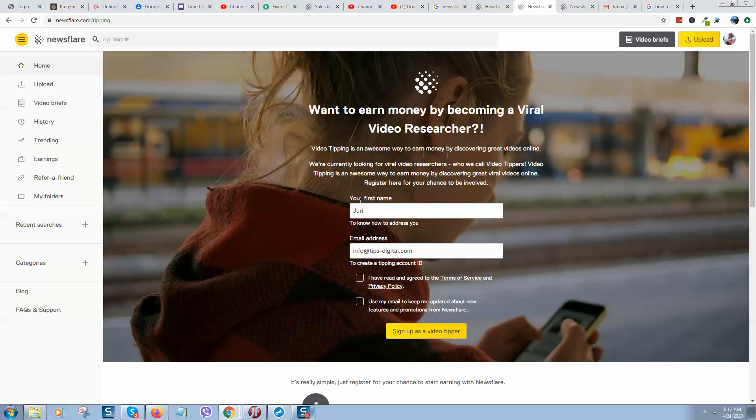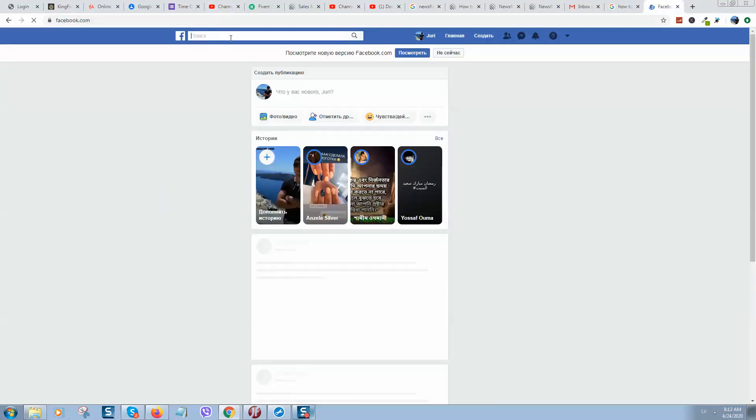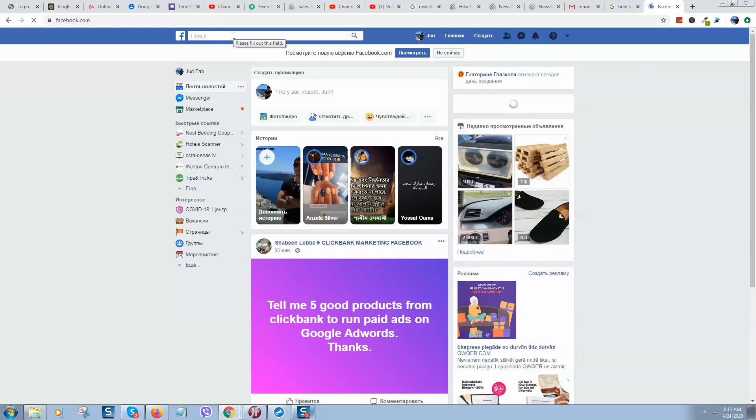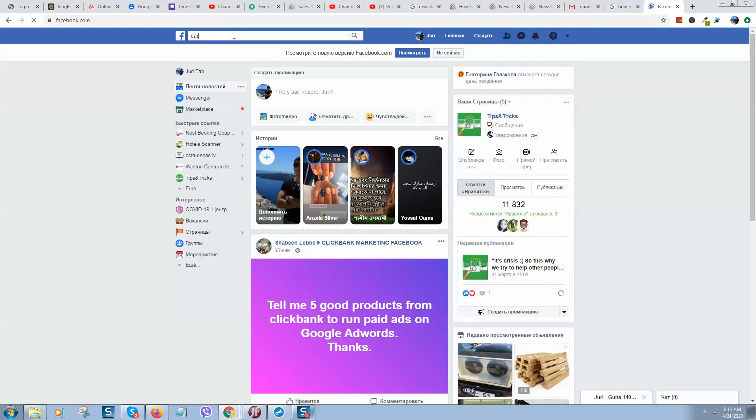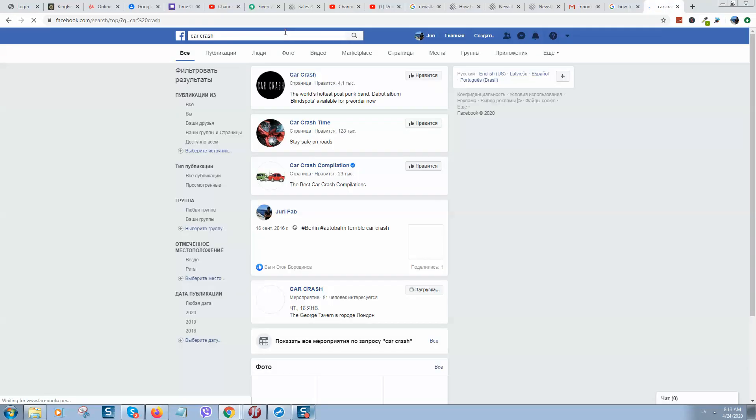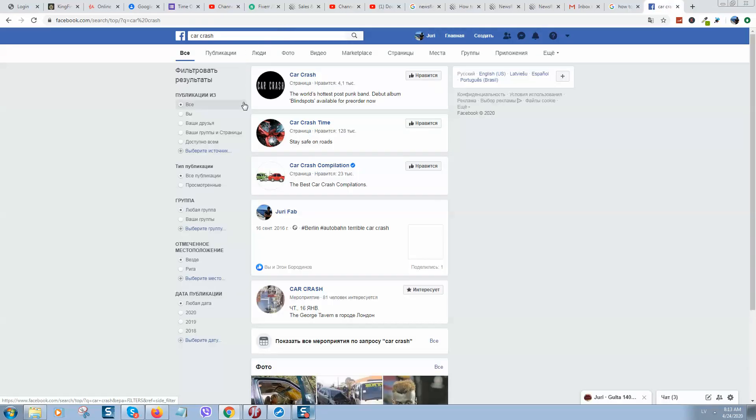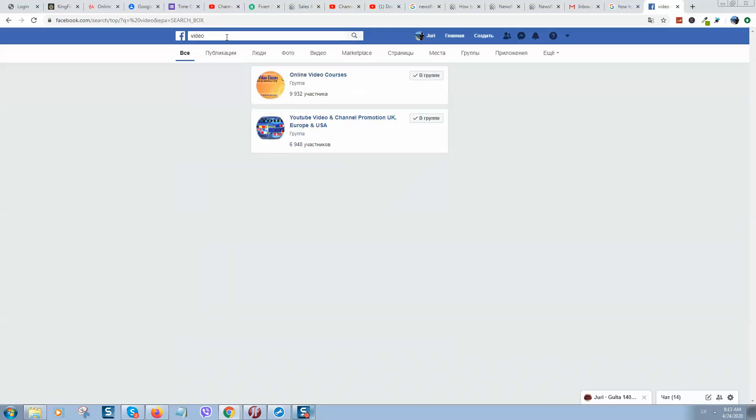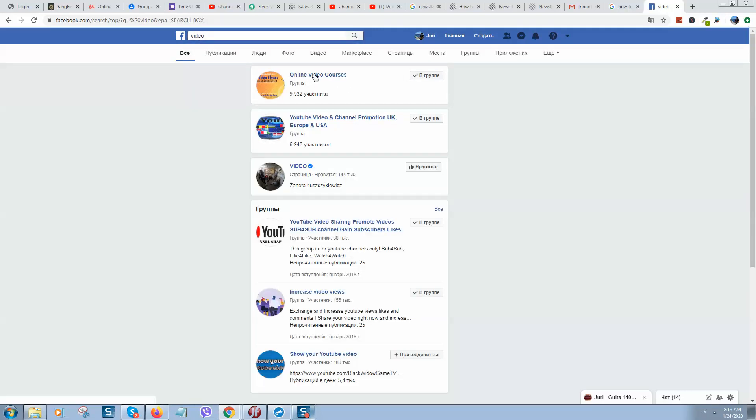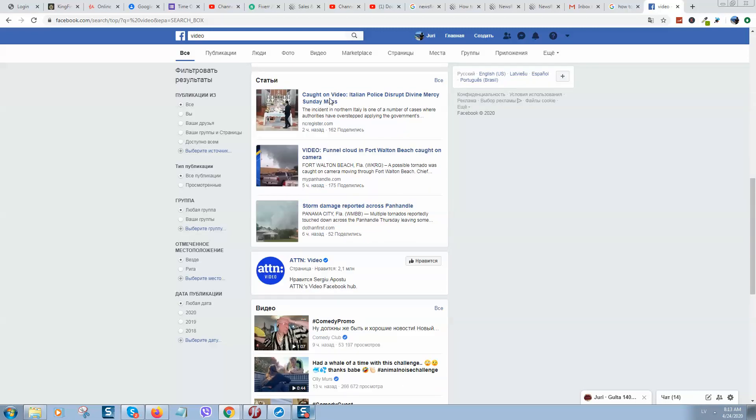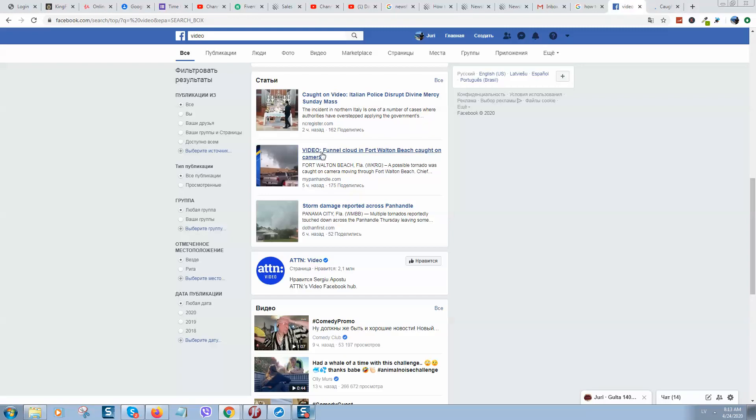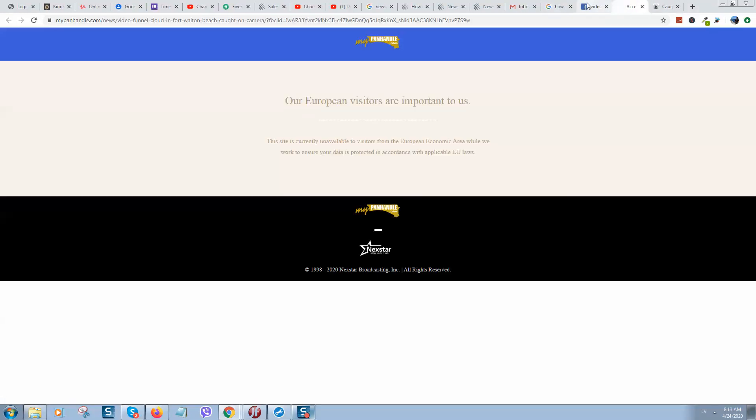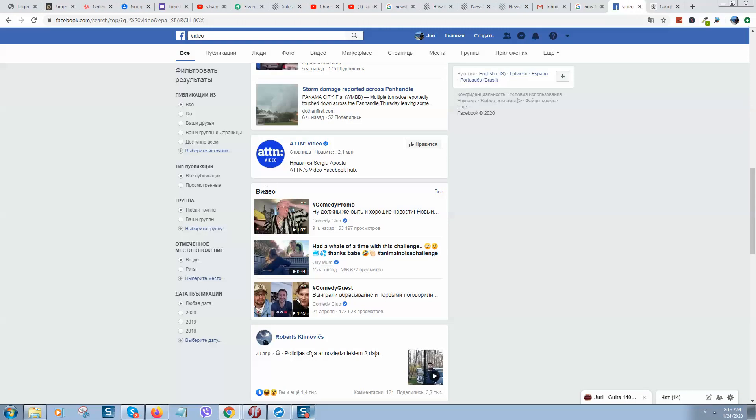For example, just make searches here. This video, yeah. So you need to find videos. Here are videos, okay. Let's open it.